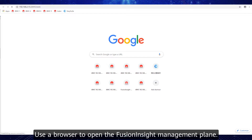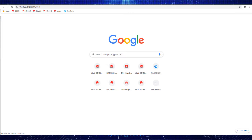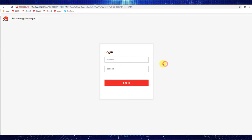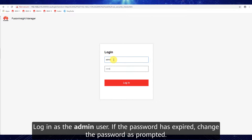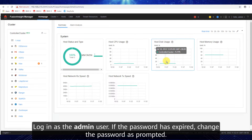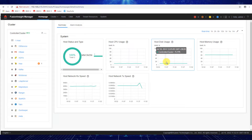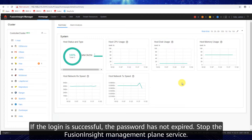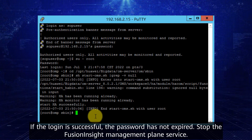Use a browser to open the Fusion Insight management plane. Log in as the admin user. If the password has expired, change the password as prompted. If the login is successful, the password has not expired.